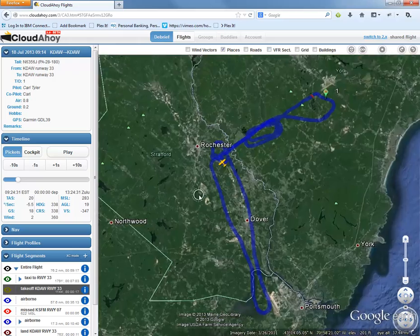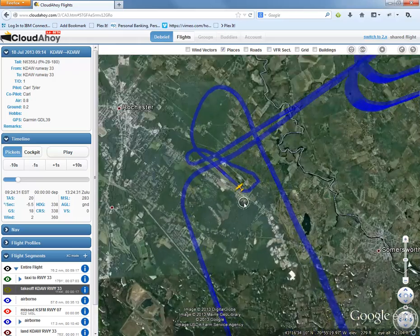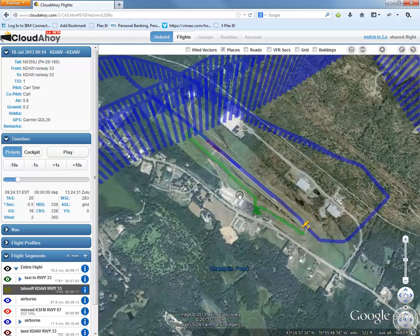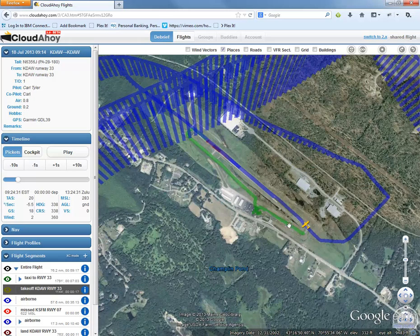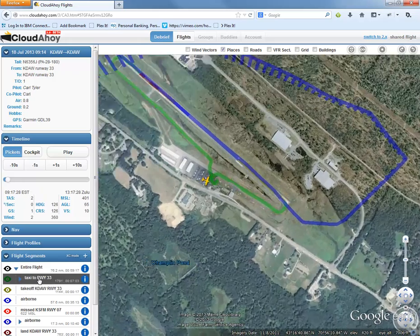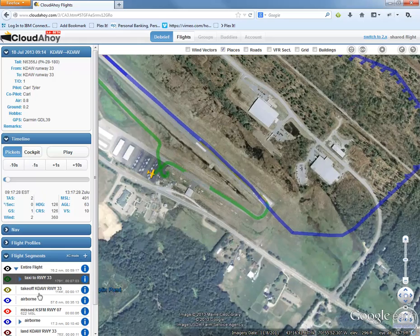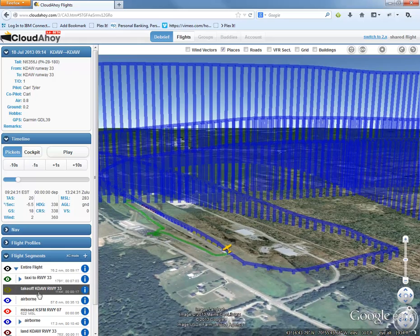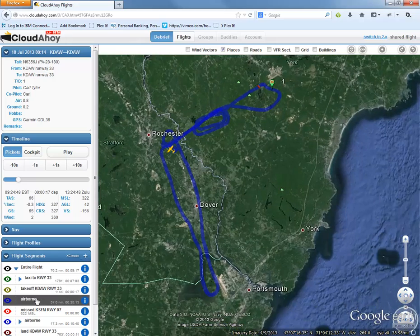But I can zoom in on these images, and you can see here the green line was obviously my taxi and it shows you different parts of the flight here that you can highlight. And you can see how it even shows you your altitude changes, things like that.